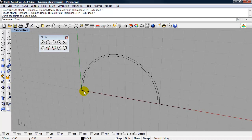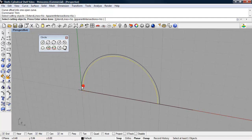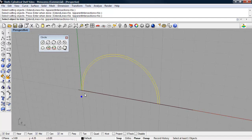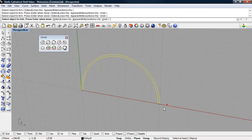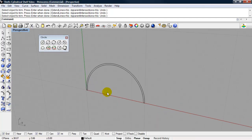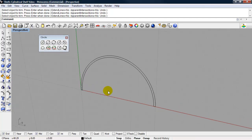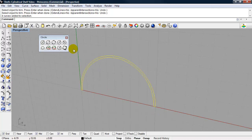I can use my trim command, select my cutting objects. Now I need to join all of these lines together to be a closed polyline. So I can select all of them and type in join.